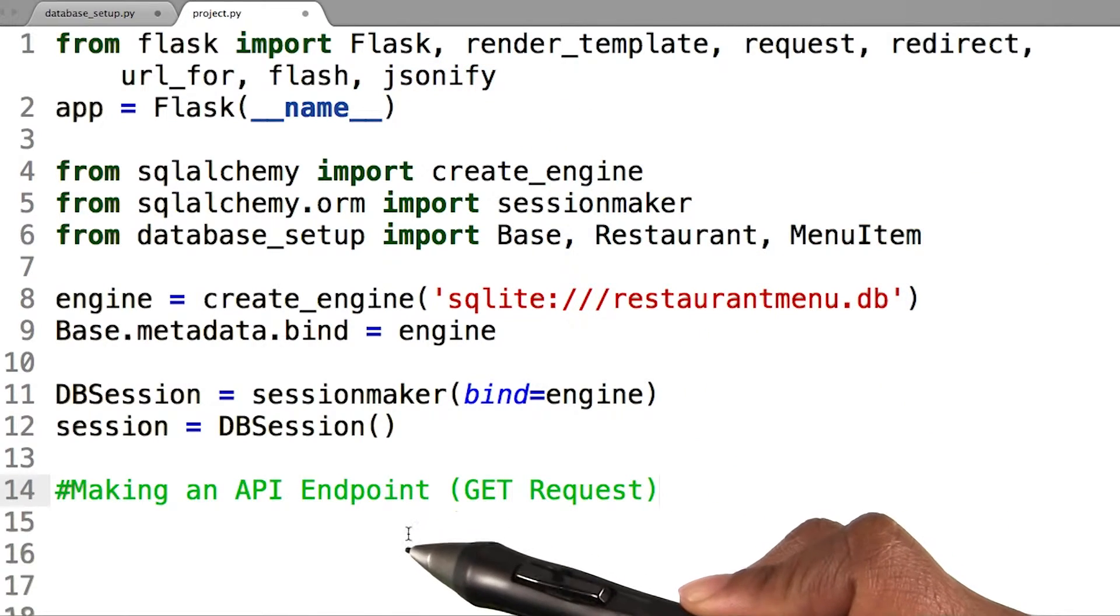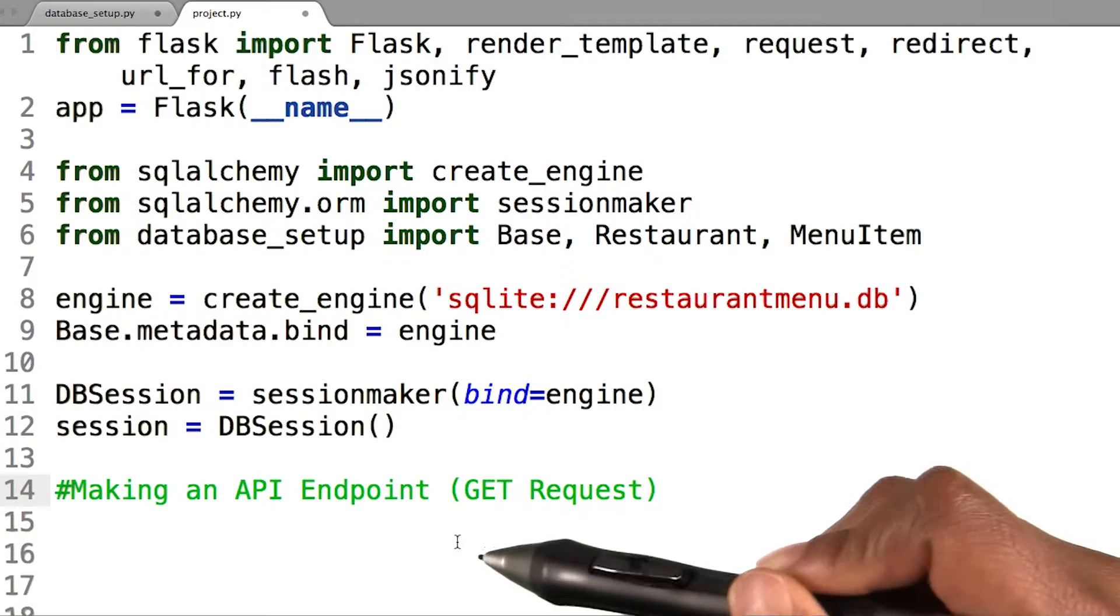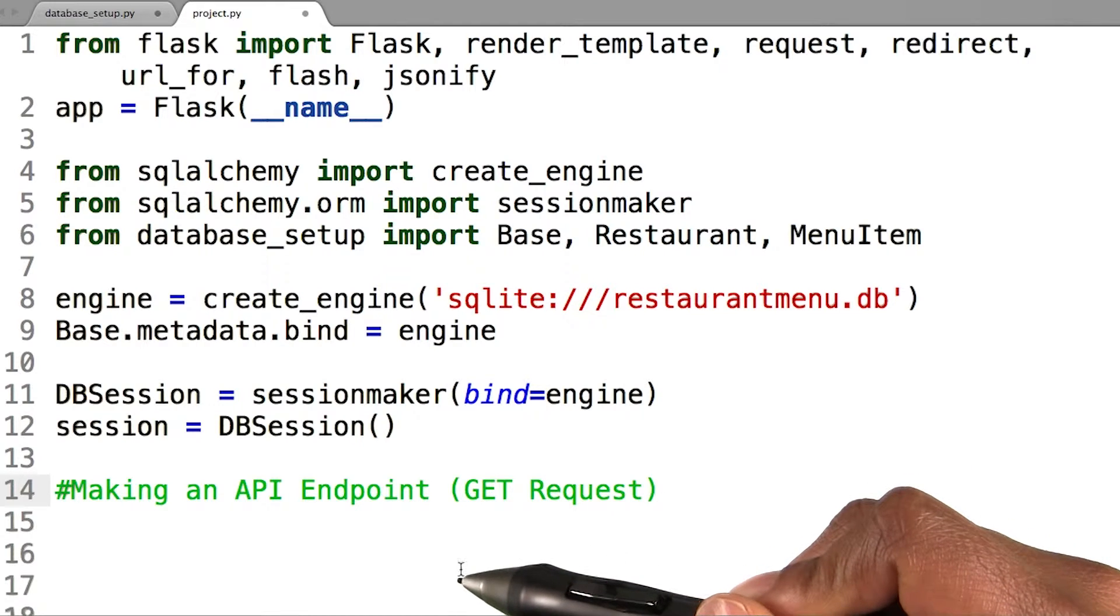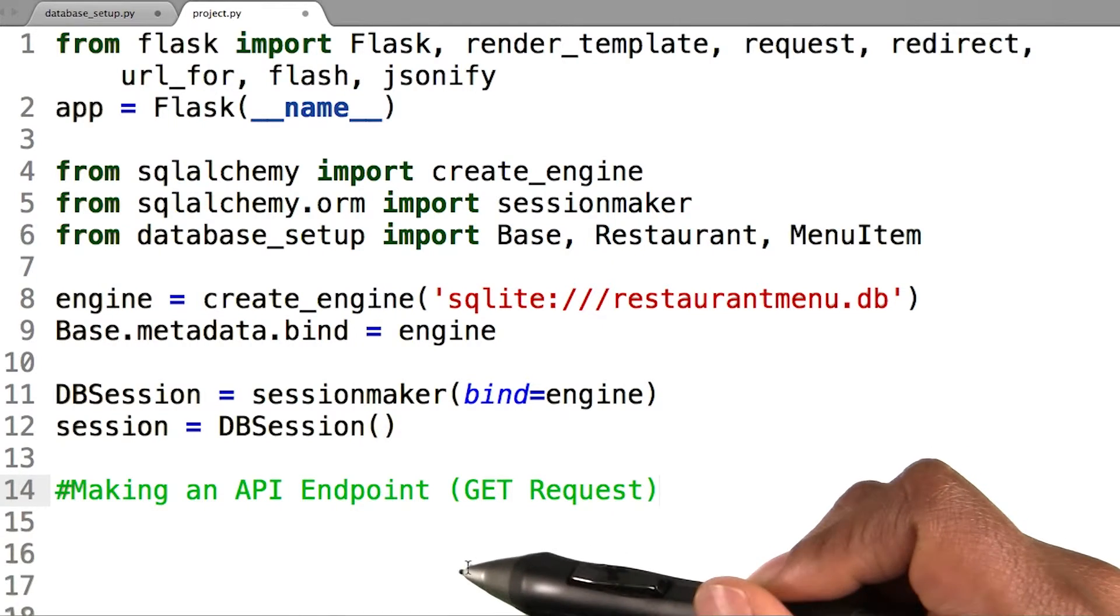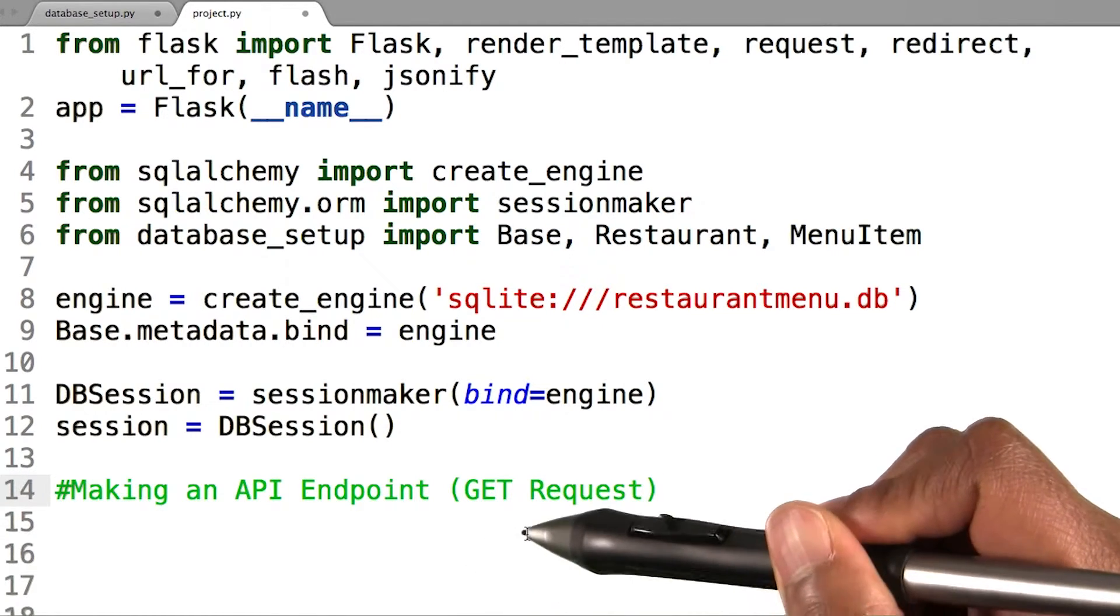For this lesson, we are only going to focus on using a GET request to get a collection of restaurant menu items, but know that other types of requests can be implemented as well.